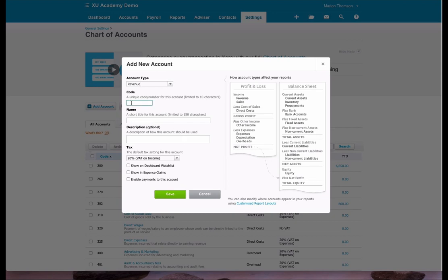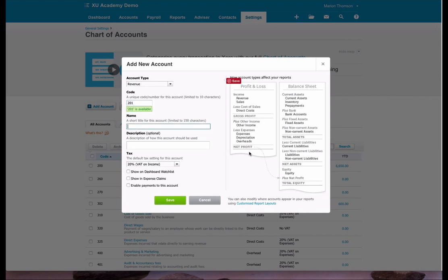The code we're going to choose is code 201. The name we're going to call it sales, and we'll go for consultancy.